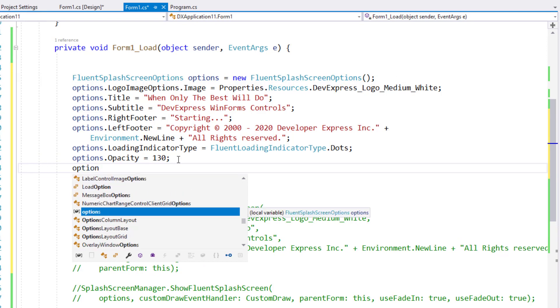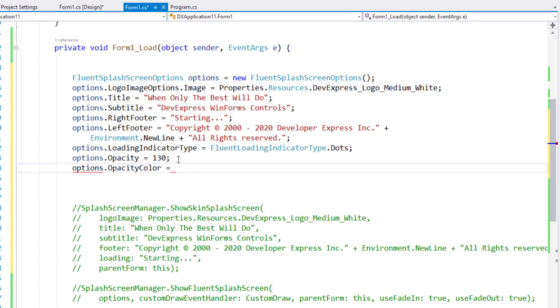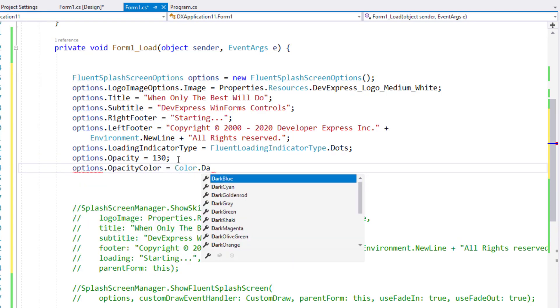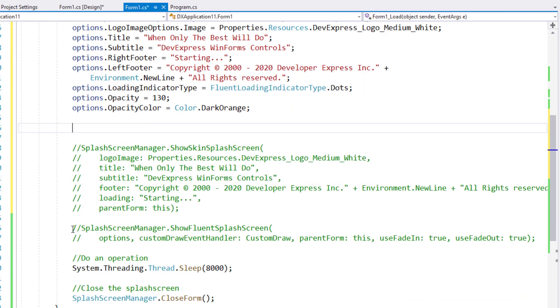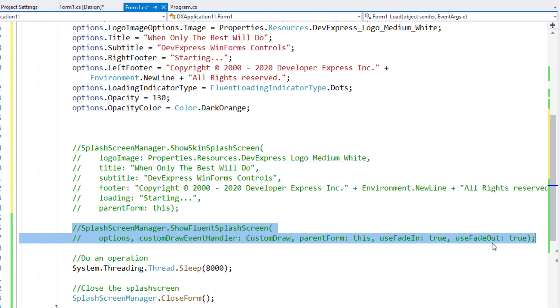opacity color, and set it to dark orange. Time to uncomment my Show Fluent splash screen method and display this splash screen.